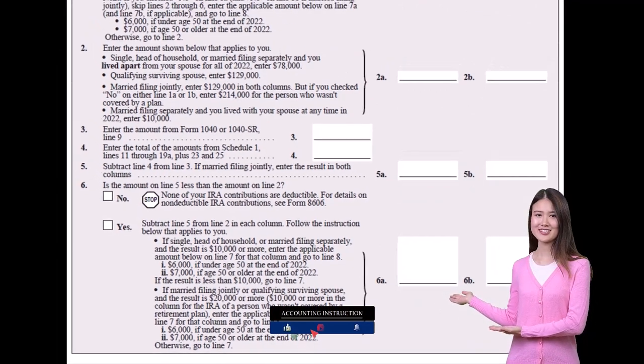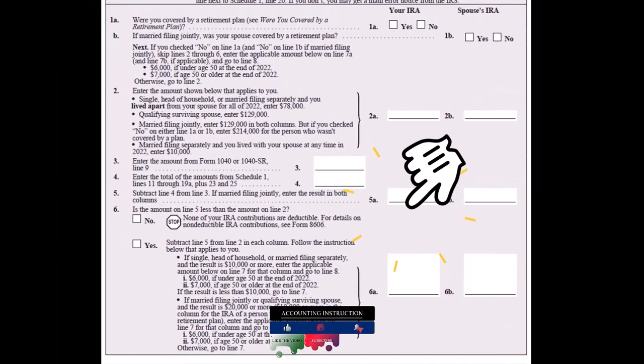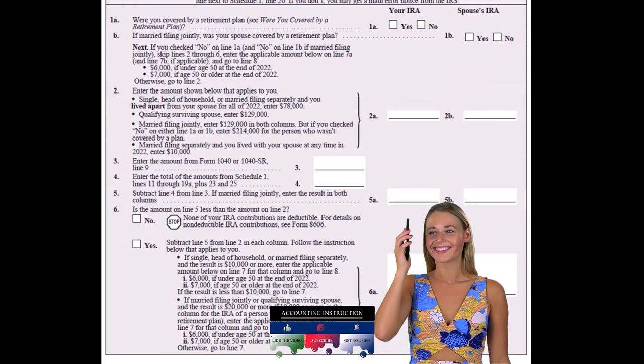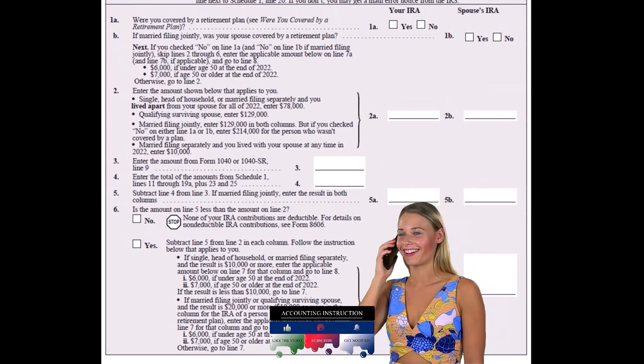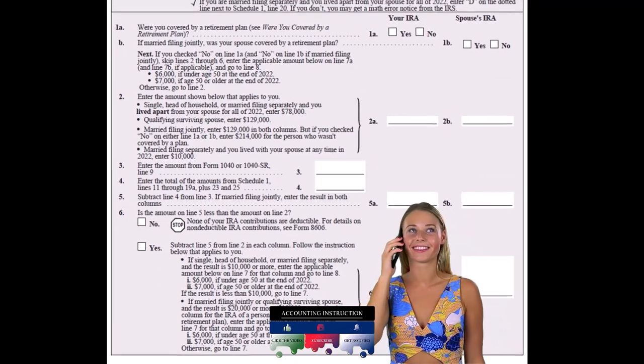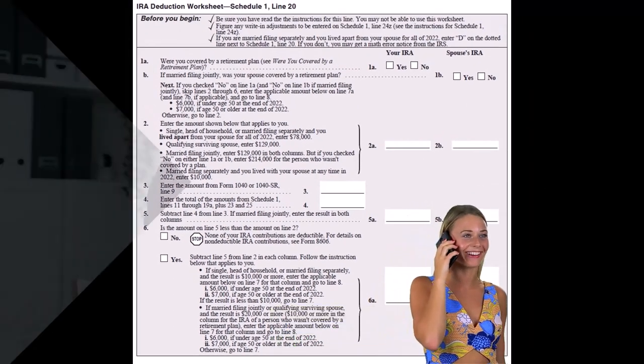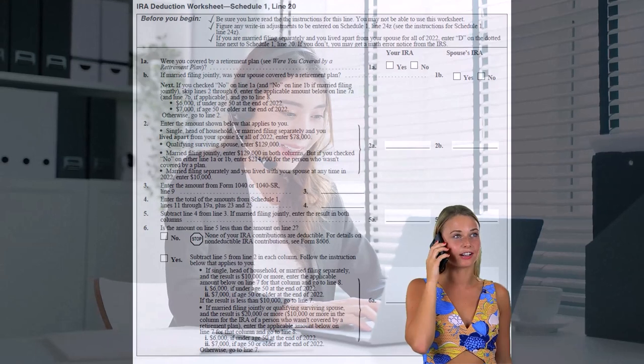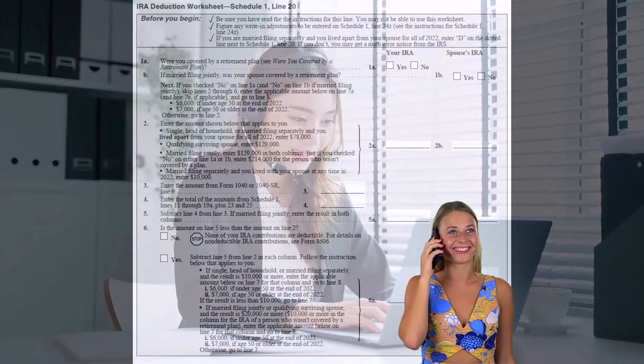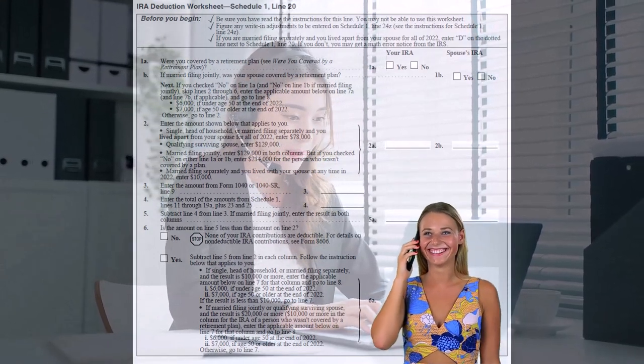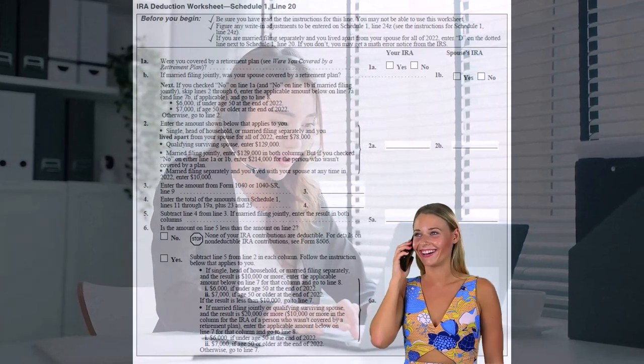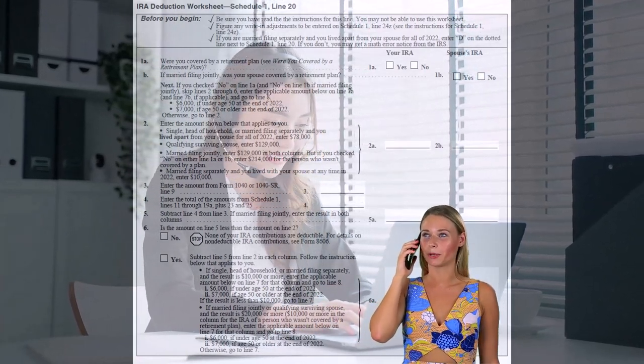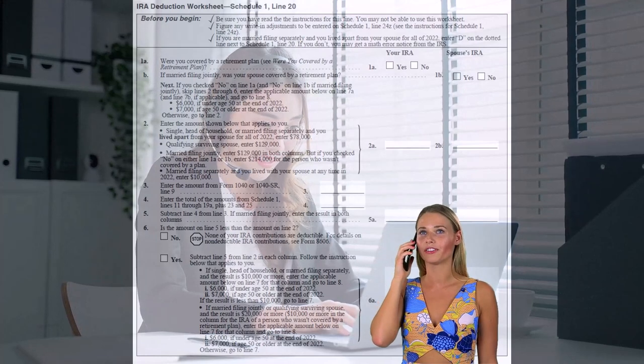Now again, that whole scenario is quite complex. So the general rules would be: the IRA contribution is $6,000 if you're under 50, $7,000 if you're over 50. If you have access to a 401k plan, either you or your spouse, it's going to get more complicated in those scenarios. And as your income goes up, you may have limitations and phase-outs to be able to access the IRA.